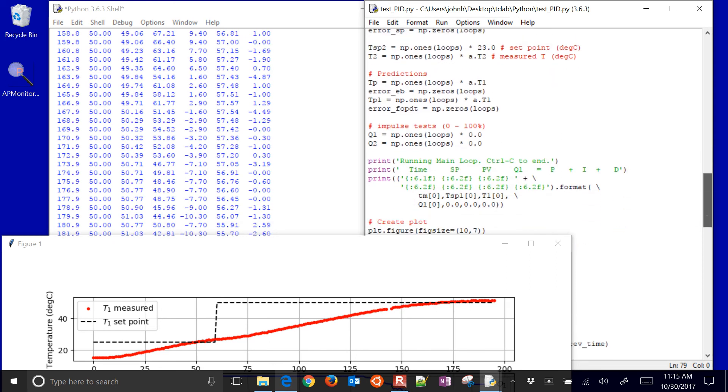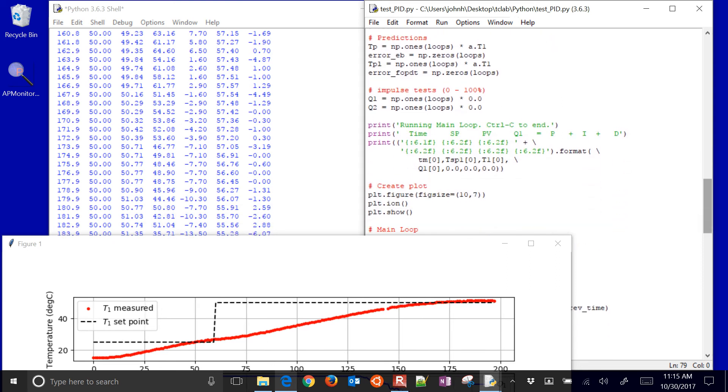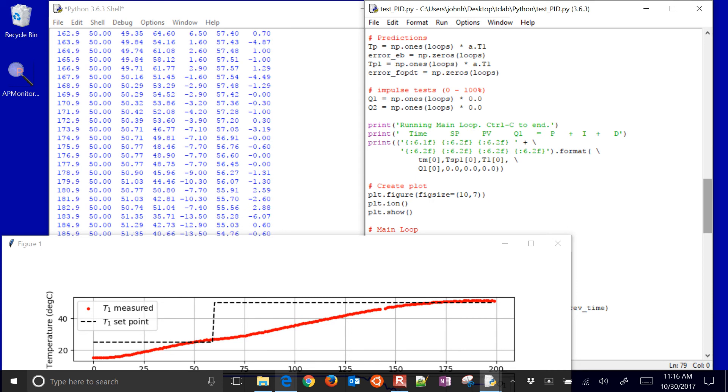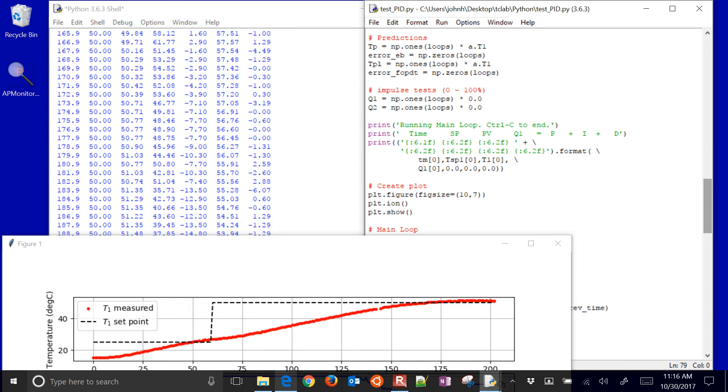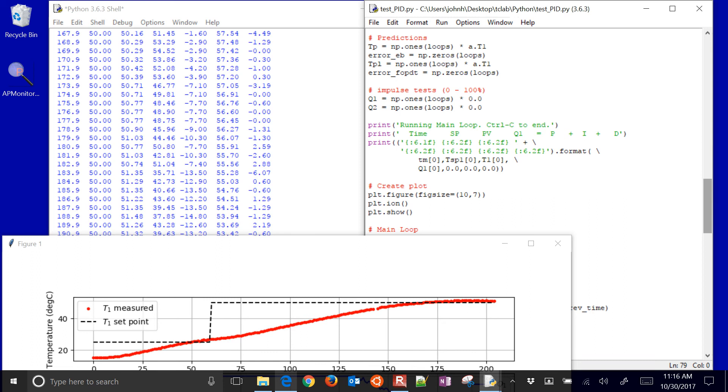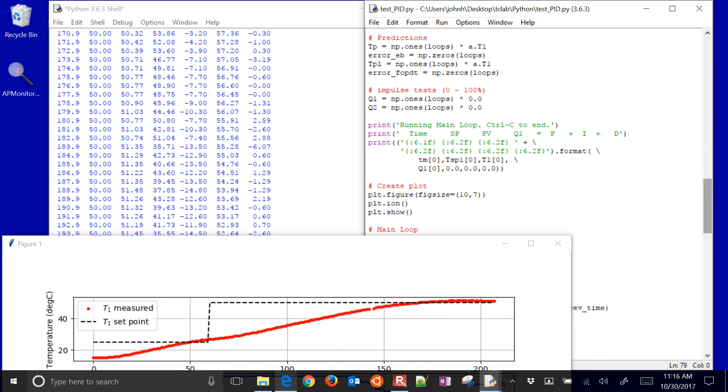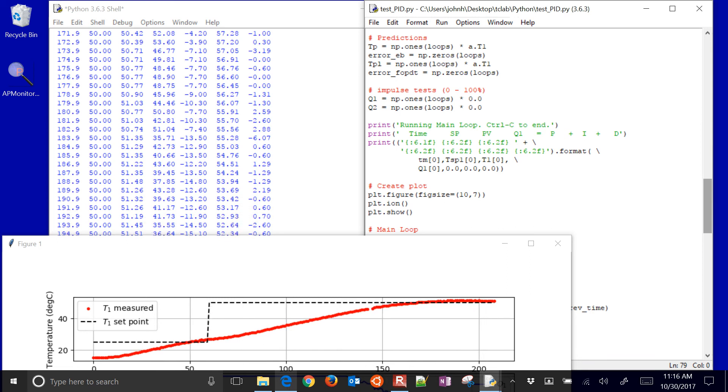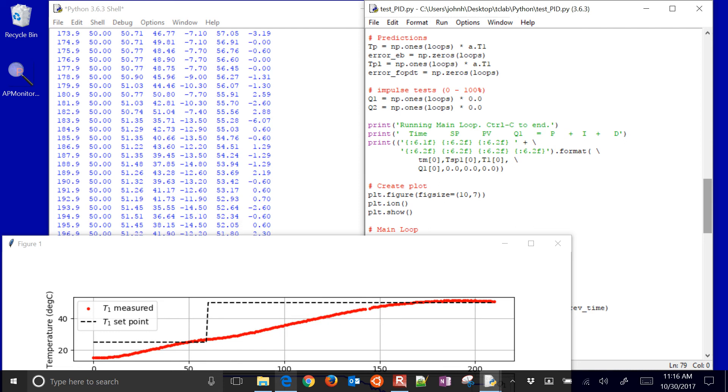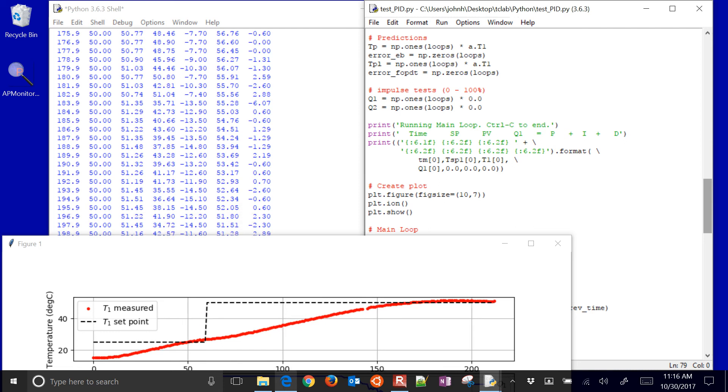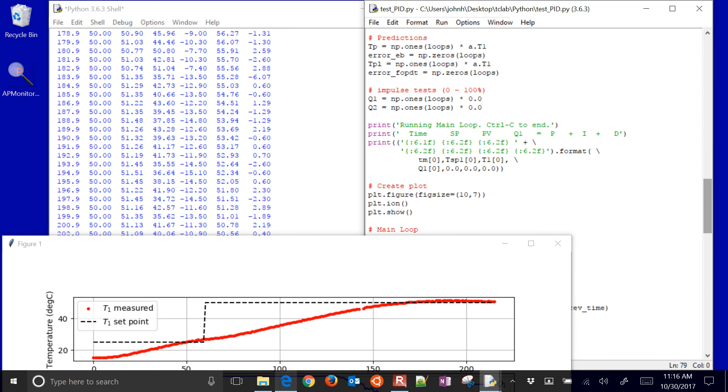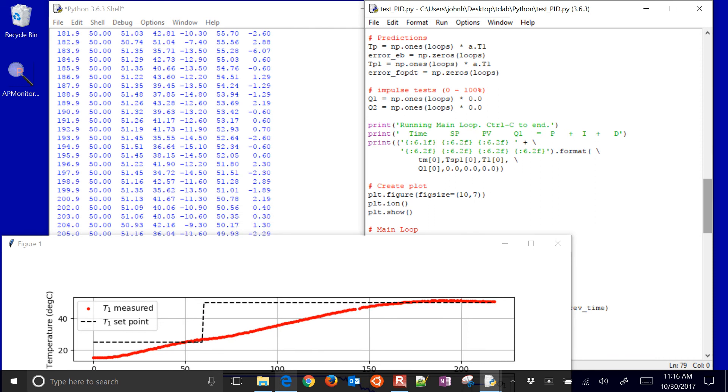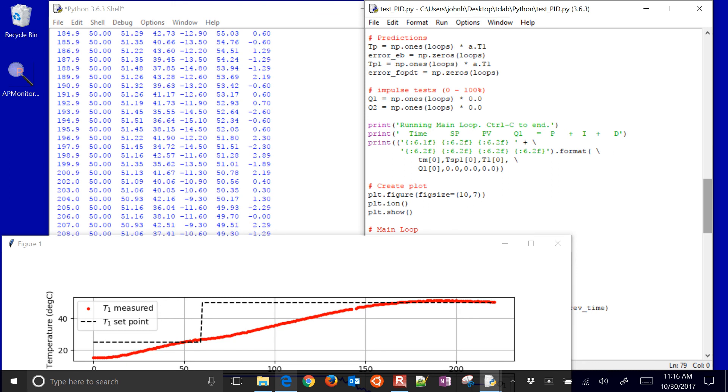And I just initialize a bunch of these values. I'm not doing any impulse tests right now, so Q1 and Q2 are just equal to zero. I'm not really using the second heater, the second temperature sensor. We'll do that for later examples where we have multiple controllers, multiple things that we're trying to control. And then we're printing out also on this line printing time, set point, PV, and then Q, and then you can see the last three numbers there.